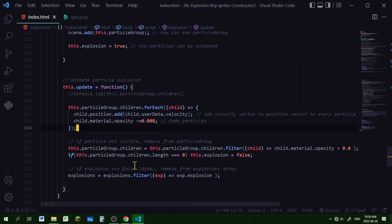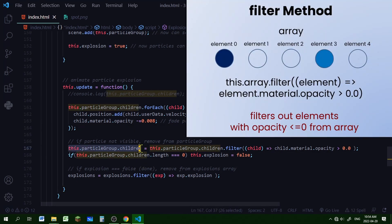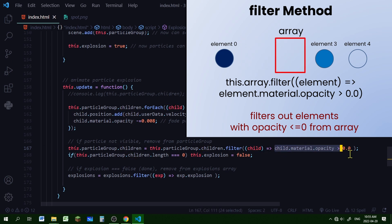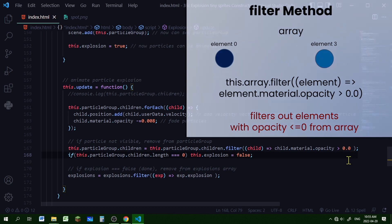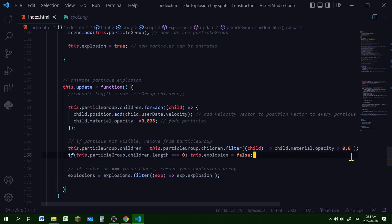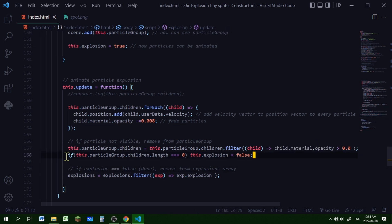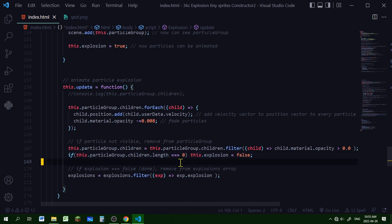Now I need to go through each particle and see if the opacity is below zero. I'm going to use the filter method — I'm taking the particle group children and filtering each particle so that only particles with an opacity above zero are kept in the particle group. If a particle's opacity is zero or less, it will not be included anymore. The filter method is a really quick way to go through an array and find elements matching a certain criteria. Then if the particle group length is zero, I'm setting the explosion property to false.